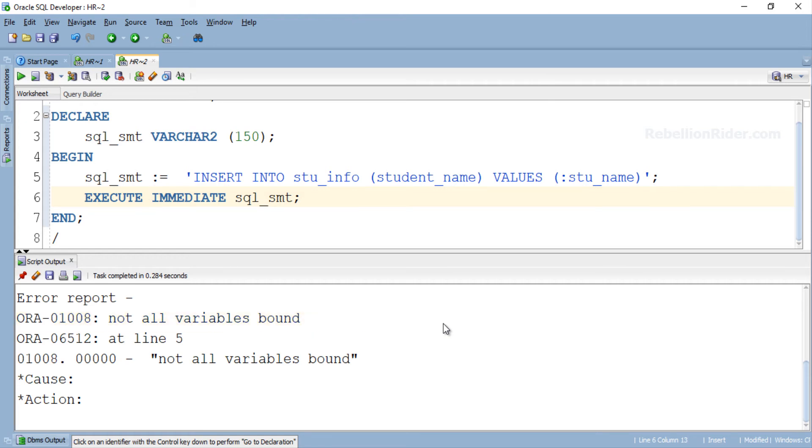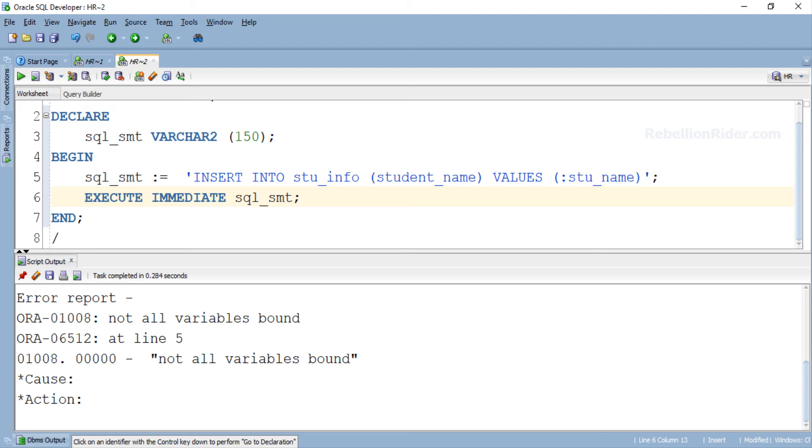Here we got an error ORA-01008 not all variable bound. Now let's see why we got this error and how to solve it. There is a small restriction for using bind variable with native dynamic SQL. This restriction is that we have to mention the values beforehand for all the bind variables which are being used in the SQL statement which we desire to execute dynamically using EXECUTE IMMEDIATE. Now the question arises, how can we do that?